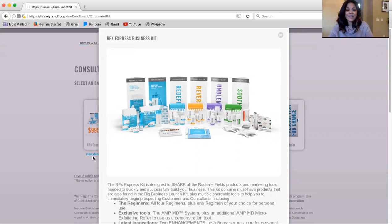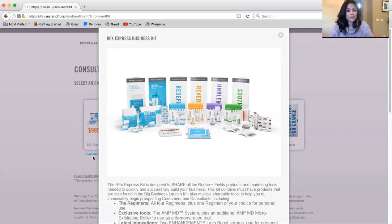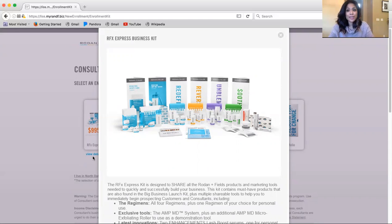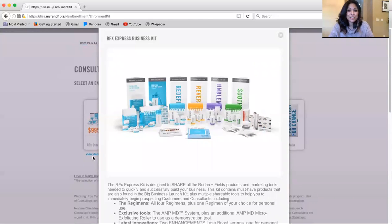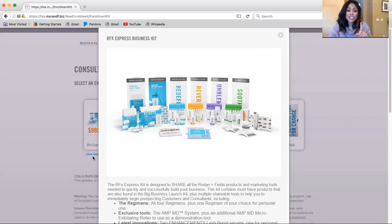Twenty samples of the microdermabrasion paste that everyone absolutely loves trying as their first product. You'll also get that tub of microdermabrasion paste and two lash boosts for you and for one to give to someone that you love or maybe you can use both of them for yourself. You'll also get the gauze pads and an additional regimen of choice.